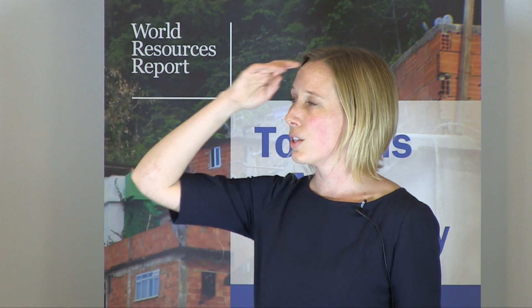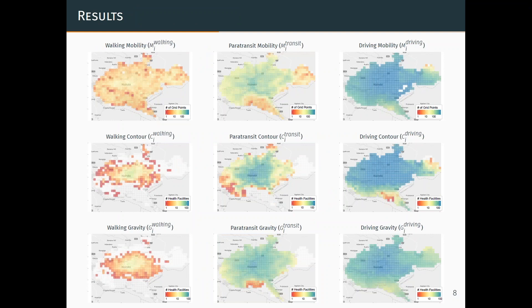So what do we find? These maps have walking in the first column, paratransit in the middle, and driving in the column closest to me. On the top row is the mobility measure, the middle row is the contour measure, and the bottom row is the gravity measure.